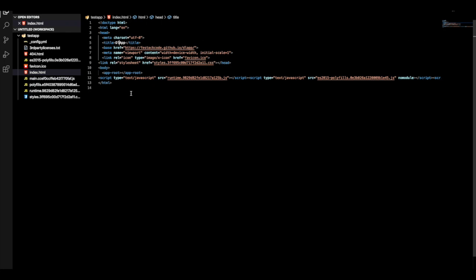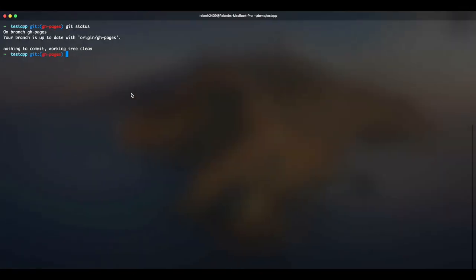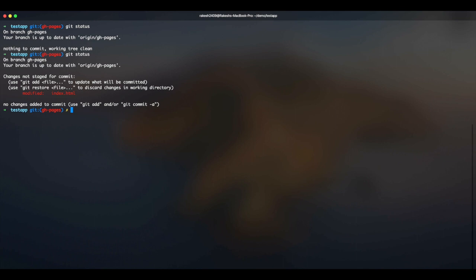I have an index file, and let me make some changes here. I'll put a dash here and then save it. I go back to my CLI and when I type git status here, I see there is one file that has been modified.